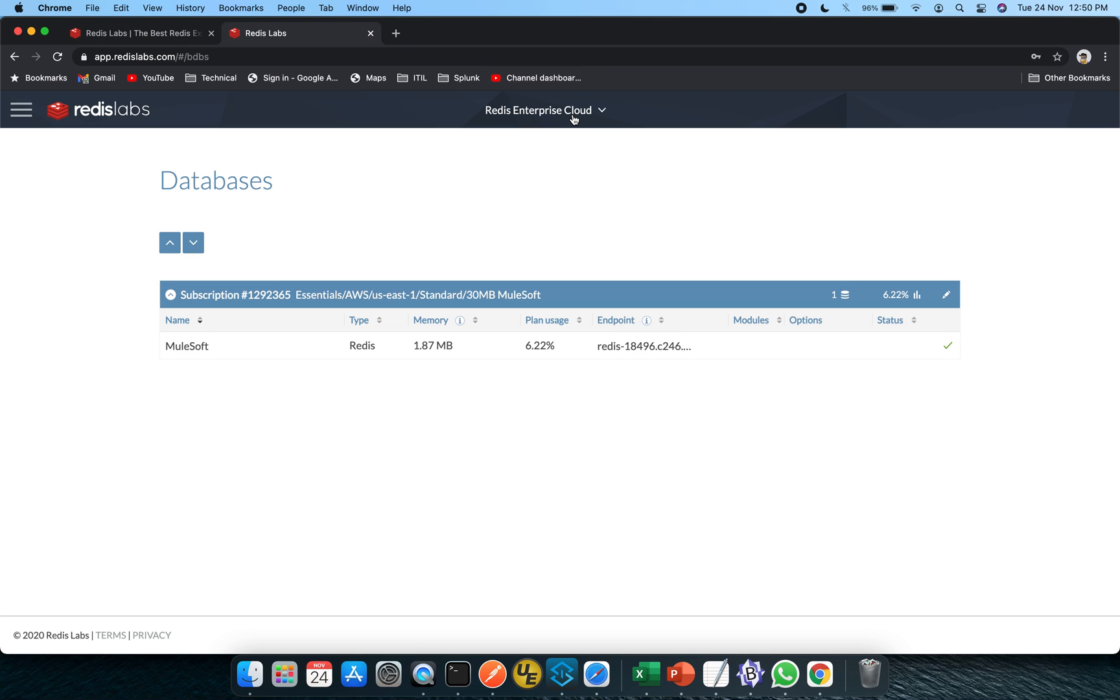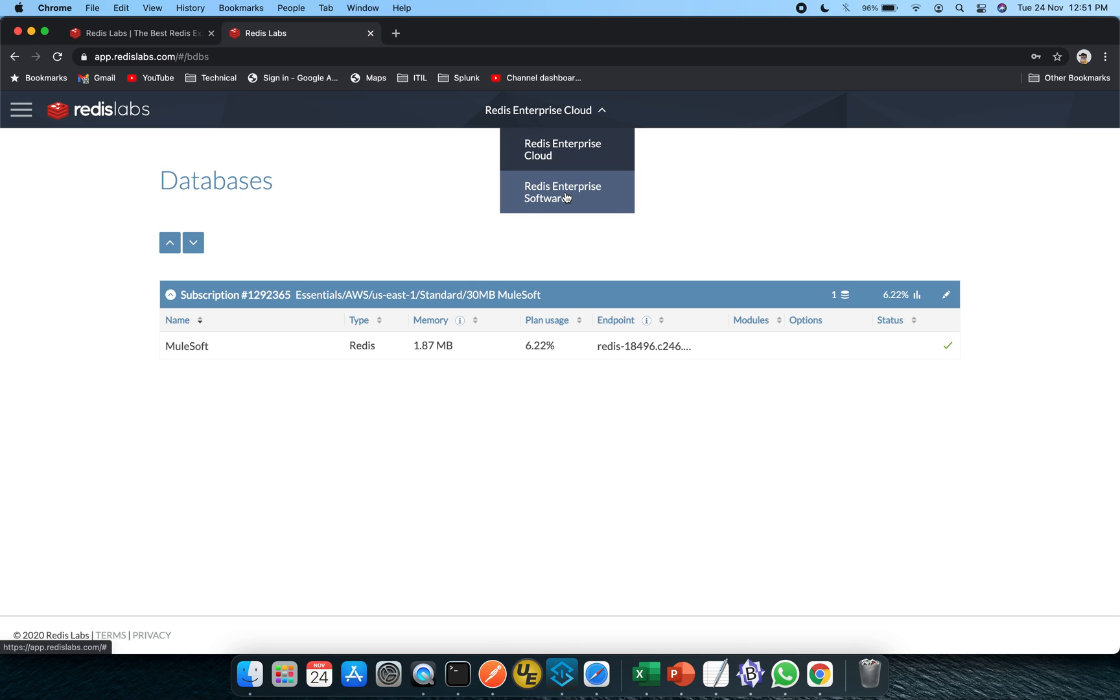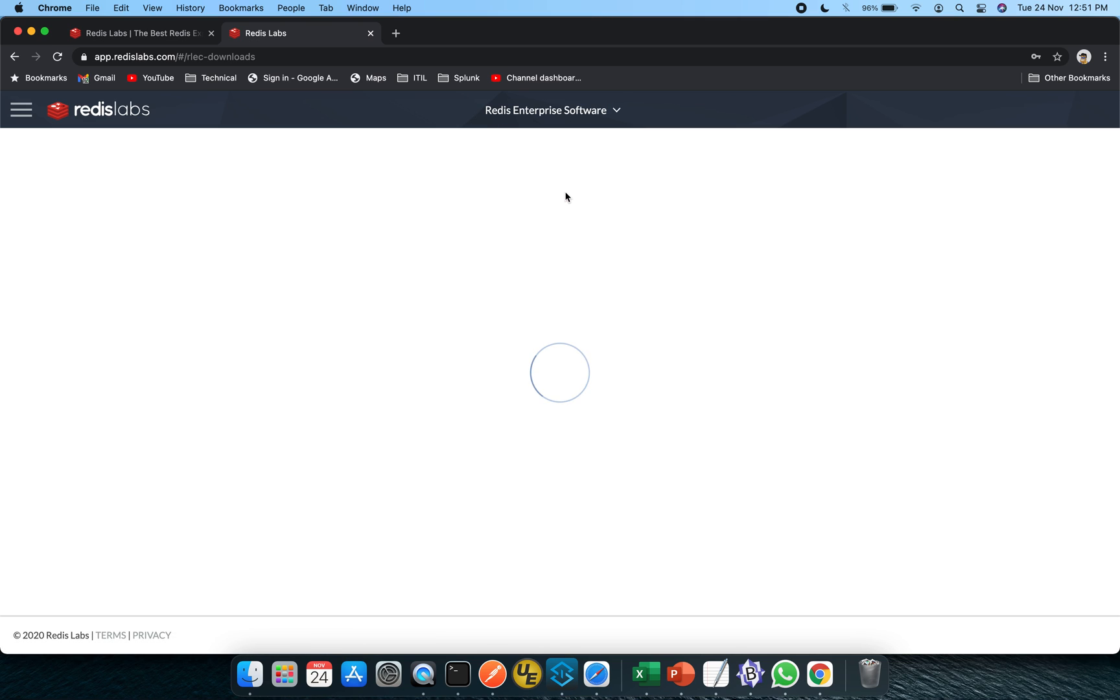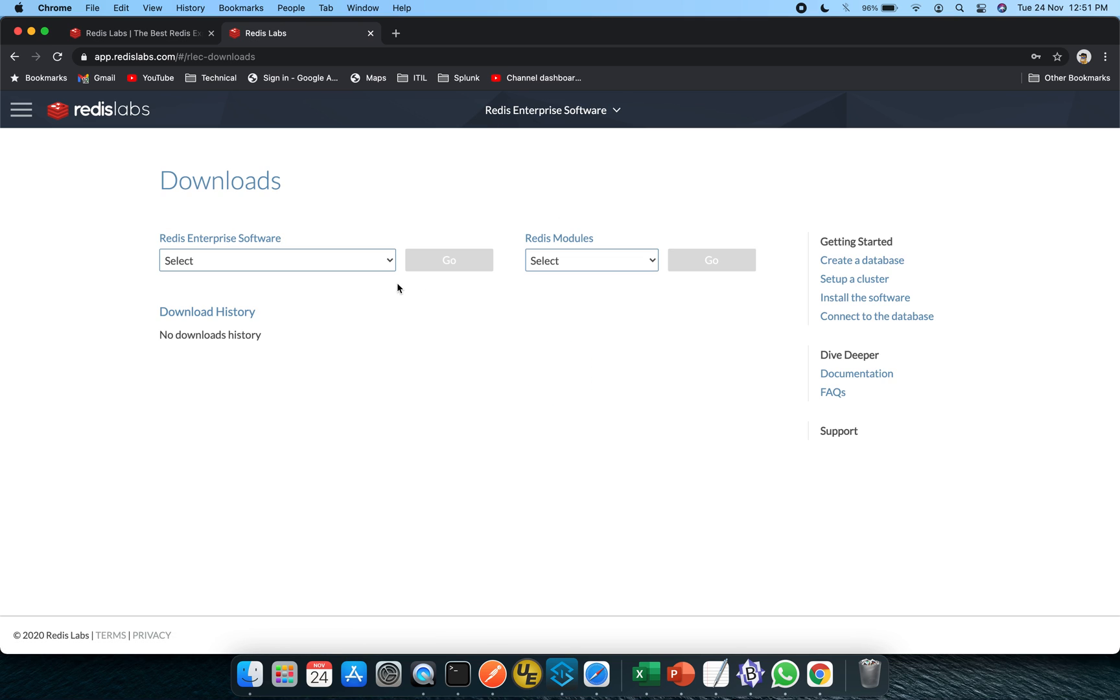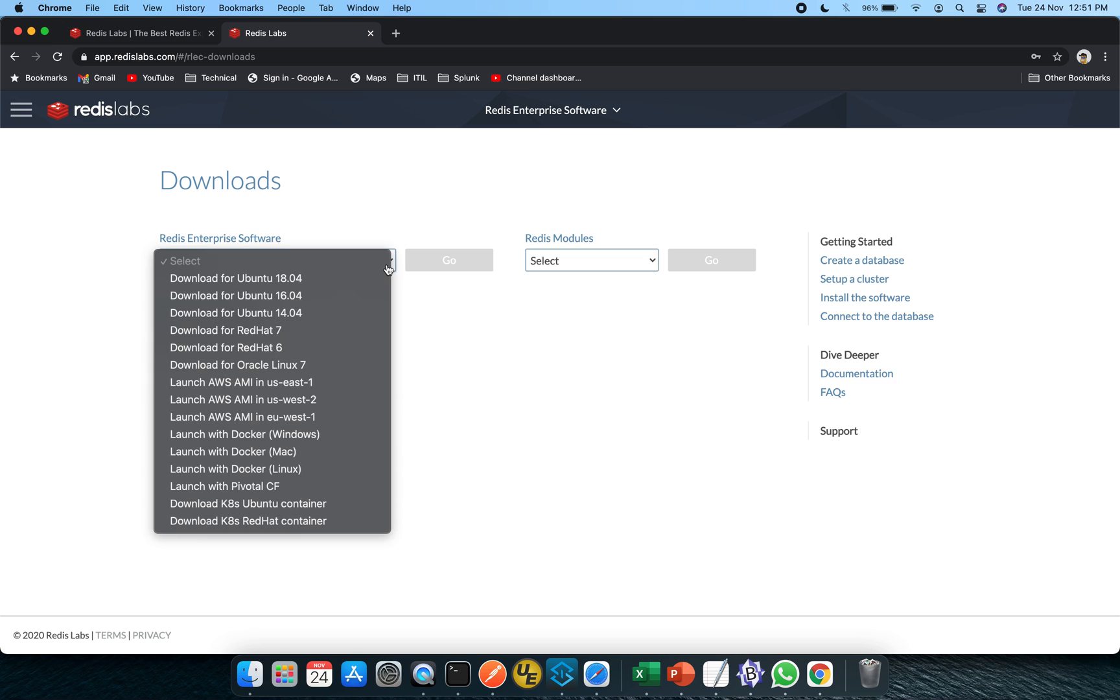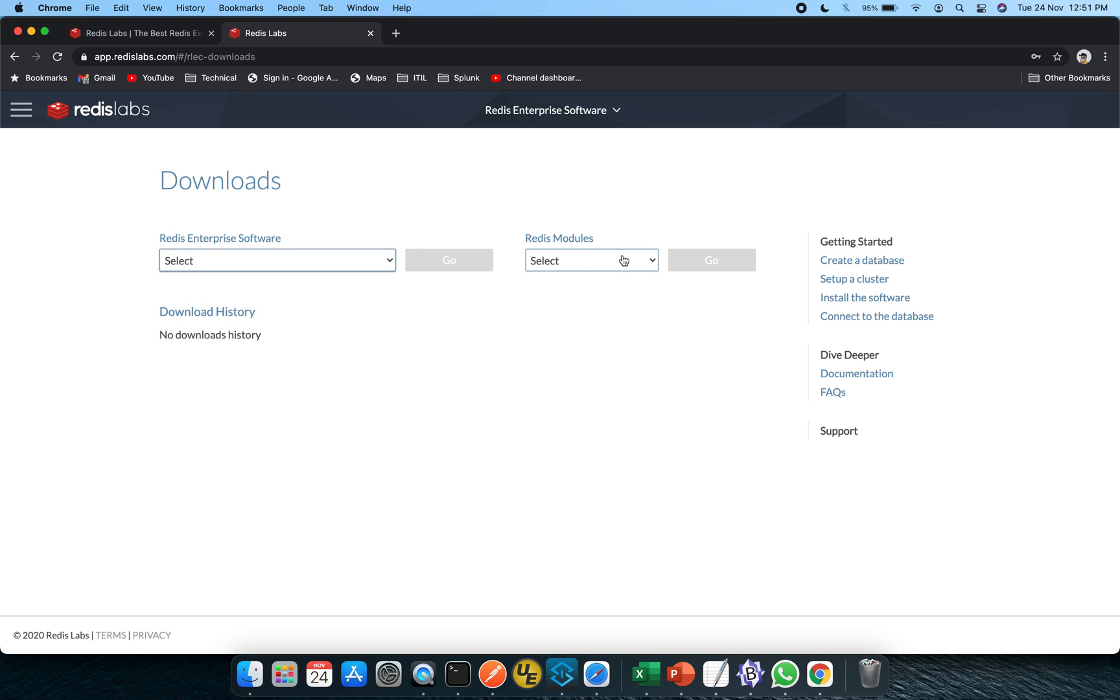So on the top, you can see it is giving us option to switch between the cloud and the software version. Let's click on the software. And here you can see the different versions which are being available for your download. It can be used in the Docker format as well. Or if you want it on your Ubuntu, Red Hat or Oracle Linux version, the different Redis modules are available.